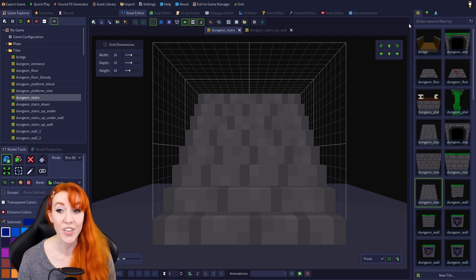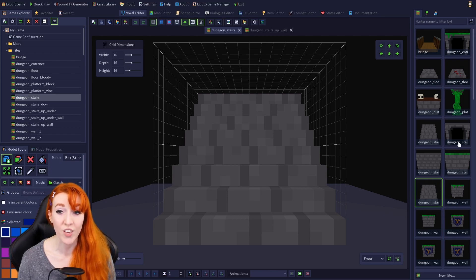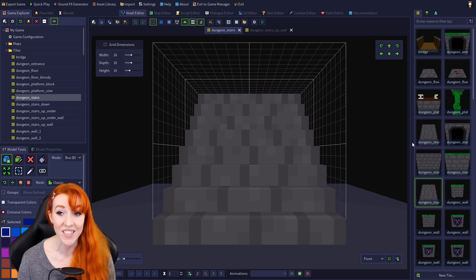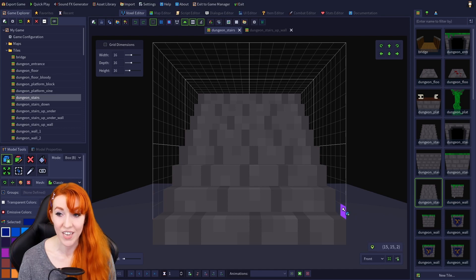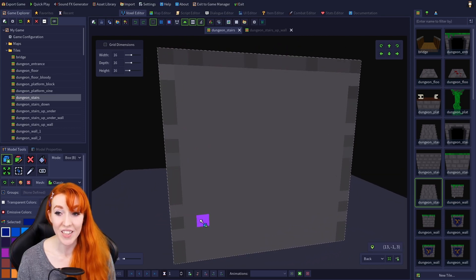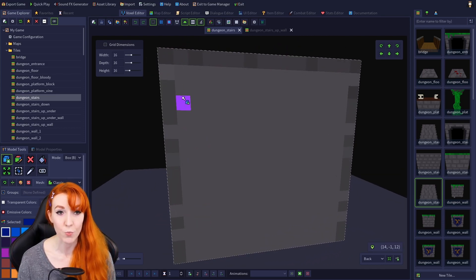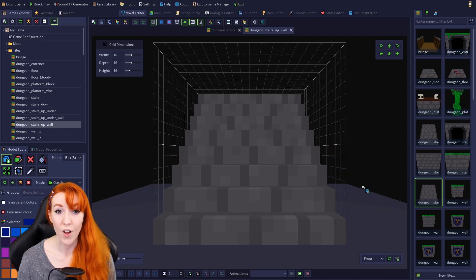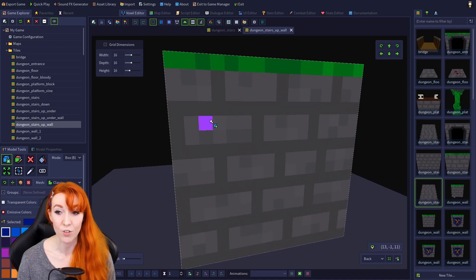There's a good example of this in the default dungeon stairs. Both models look exactly the same based on the automatically generated thumbnail, but if we open both models and look at the back of them, we can see that one is designed to be used with the plain brick wall, while the other is designed to be used with the moss-topped wall.